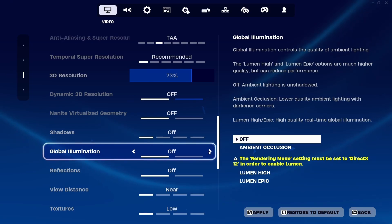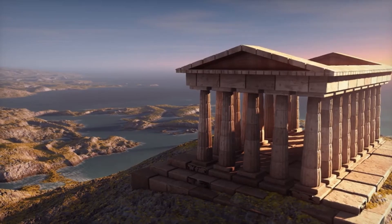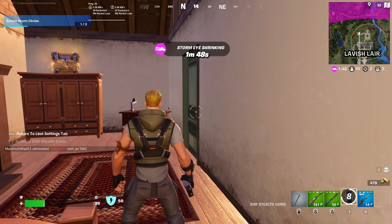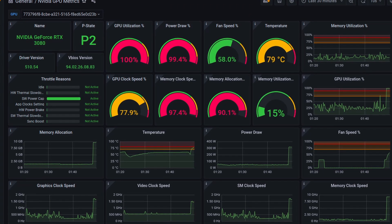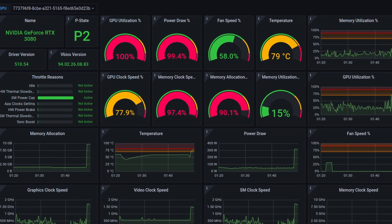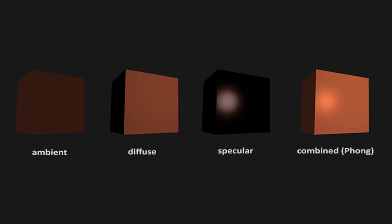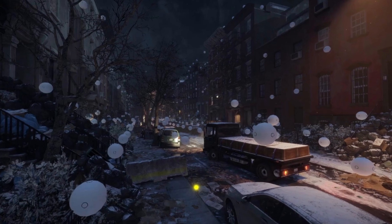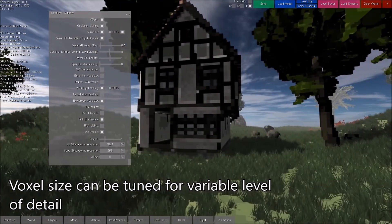Global illumination, or GI, simulates realistic bounce lighting interaction within a scene, significantly enhancing visual quality. However, GI is known for taxing both GPU and CPU due to the huge amount of work required. When you turn GI from low to high: off is probably just ambient light; low is image-based lighting; medium might be spherical harmonics; high might be ray tracing, cone tracing, path tracing, voxel-based global illumination, or some newer technique.